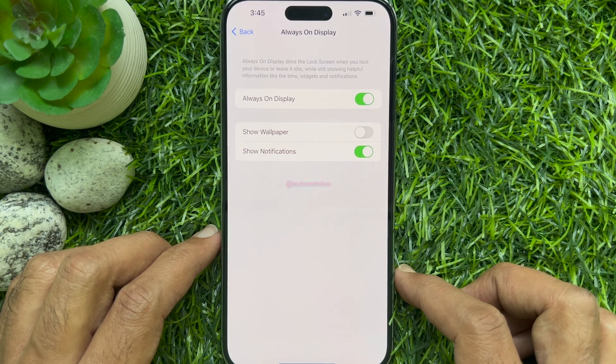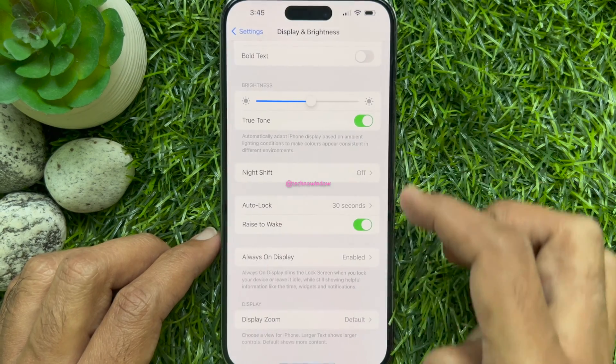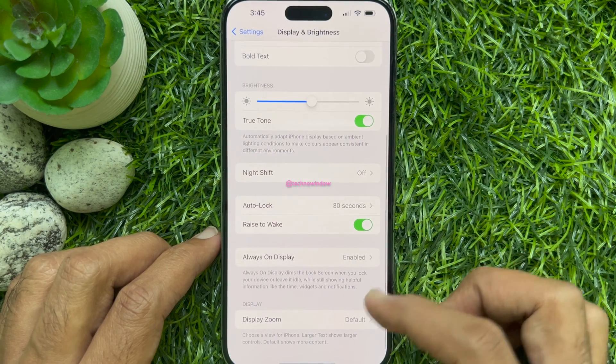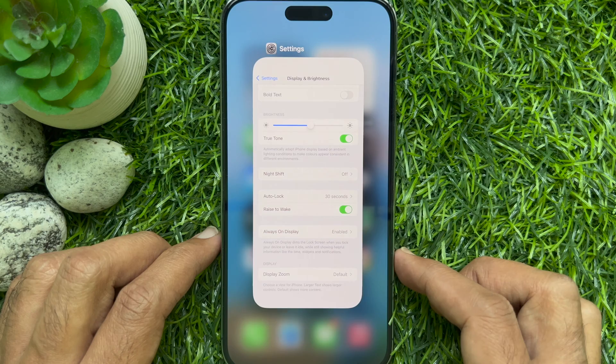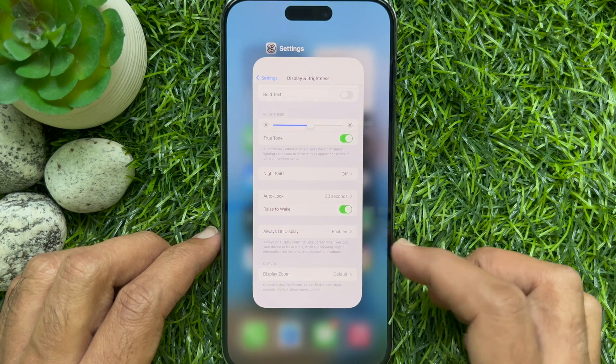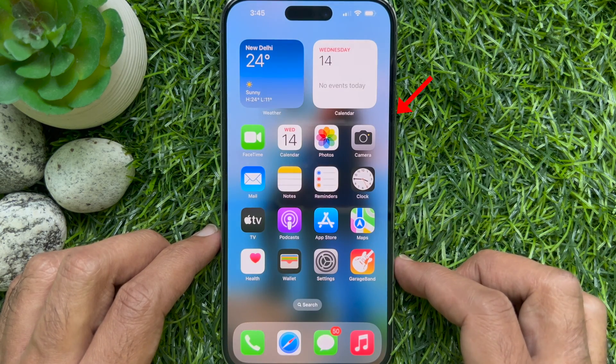Go back to Settings and close the Settings app. Lock your iPhone screen.